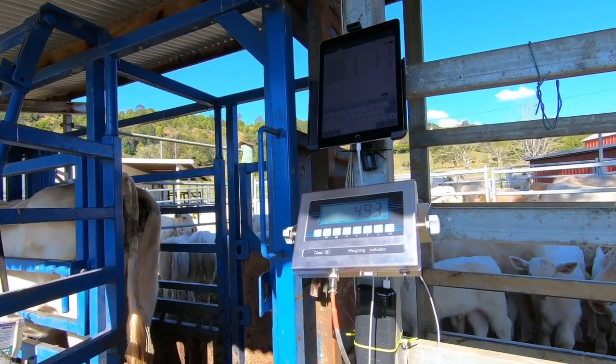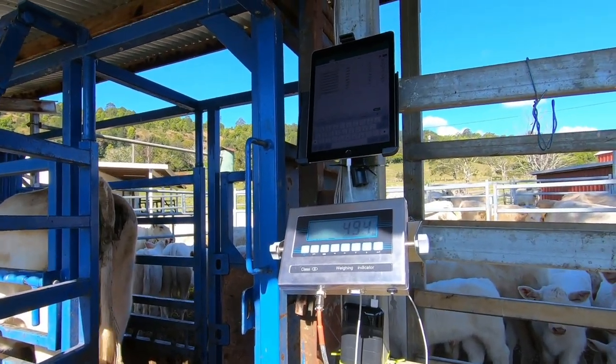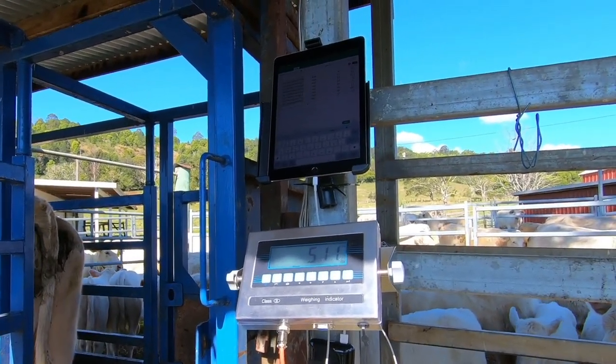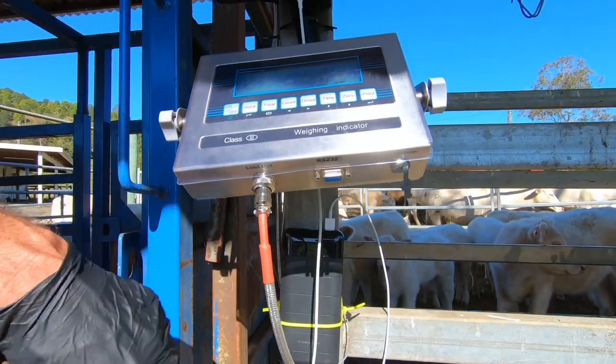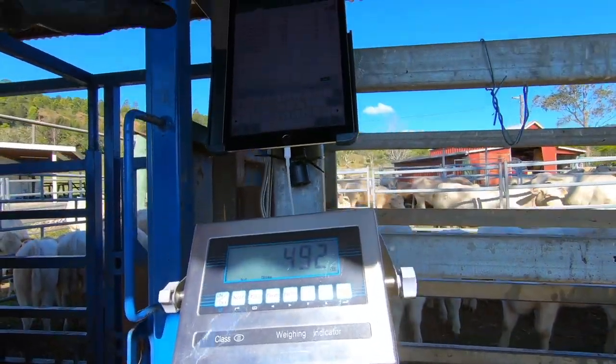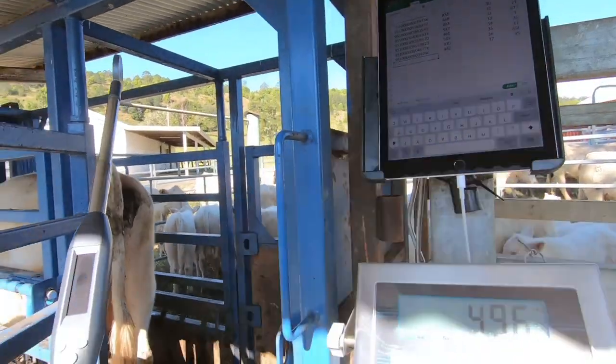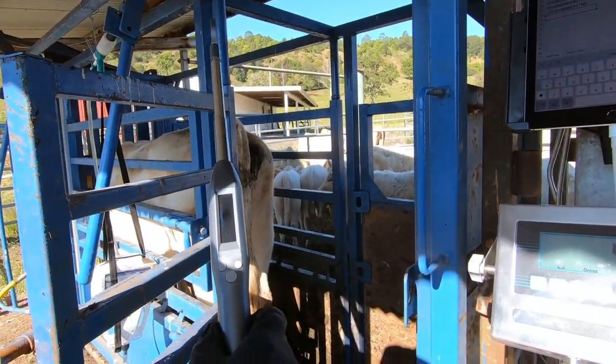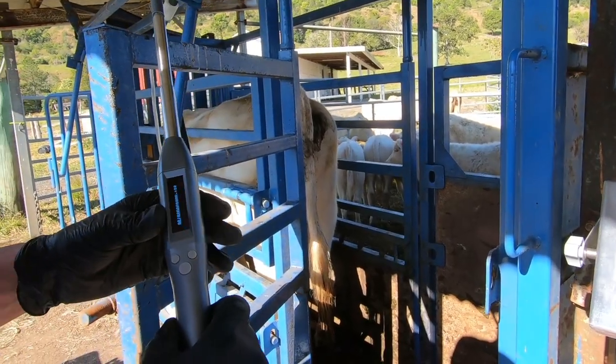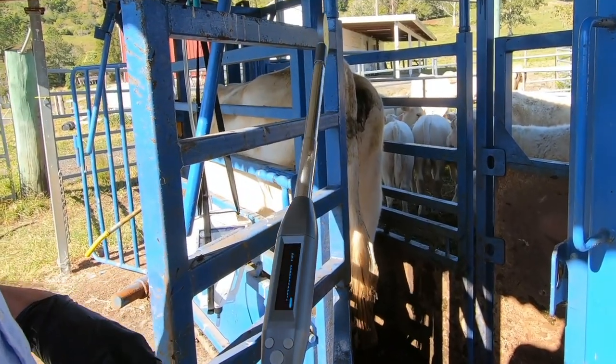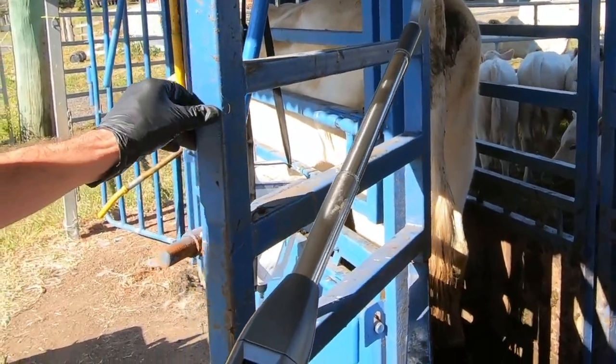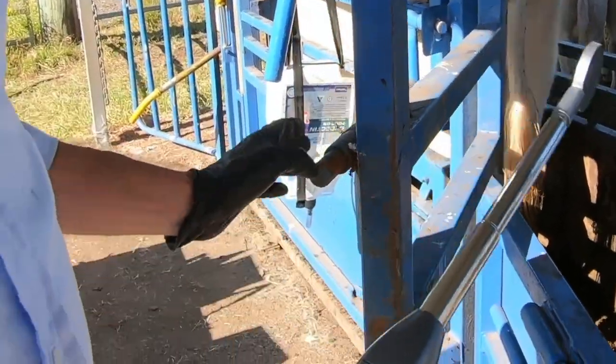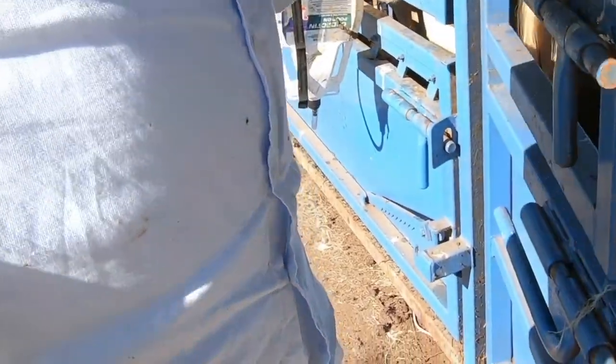This is the Agri-ID complete digital farm system. Here we've got a smart stick reader. Everything we do here is on RFID, so the first thing we'll do is scan this animal's RFID.